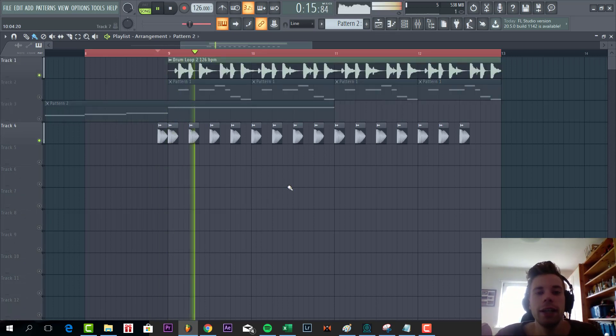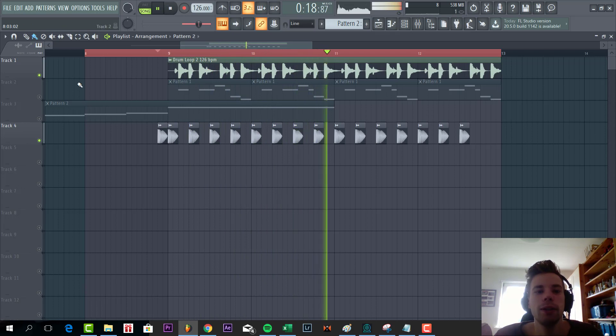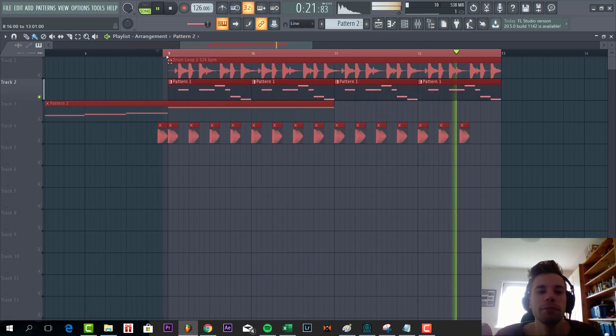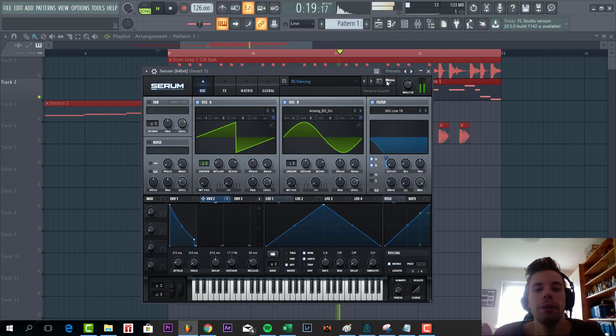First of all we have the kick with the drum loop. The drum loop is from the pack as well, so you will find it there. Now we're going to make a bass line.